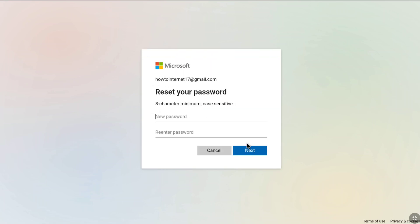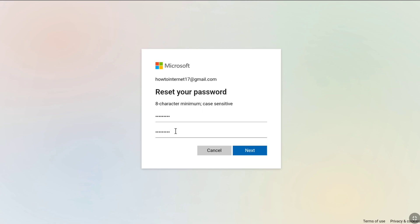Now you're going to reset your password. Create a strong password which should be at least 8 characters long with uppercase and lowercase letters, numbers, and symbols. Create a new password and re-enter it to confirm. After confirming your password, click on Next.